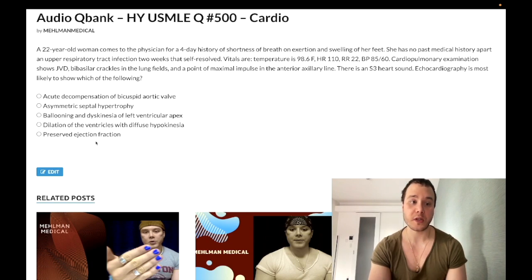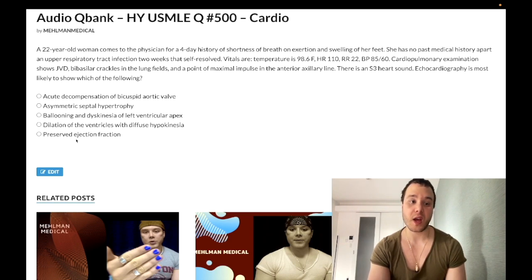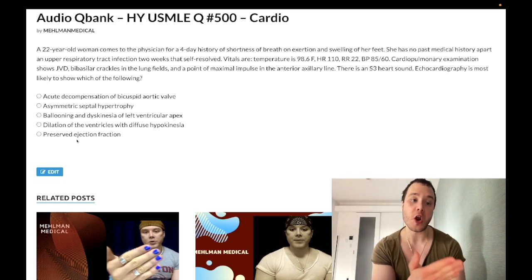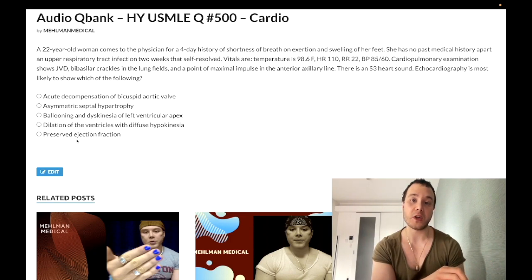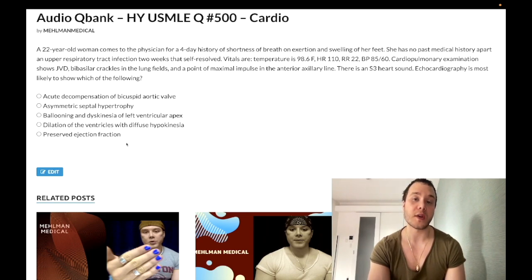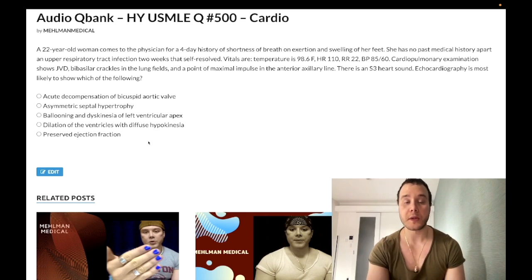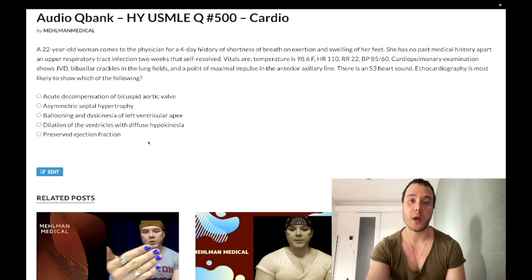The last answer choice — preserved ejection fraction — is wrong, because systolic dysfunction is characterized by decreased ejection fraction. Preserved ejection fraction is the hallmark of diastolic dysfunction. To summarize: diastolic dysfunction = no change in ejection fraction, increased LV pressure, no change in LV volume — the heart can still achieve the same volume but requires more pressure. Systolic dysfunction = decreased ejection fraction, increased LV pressure, and increased LV volume.